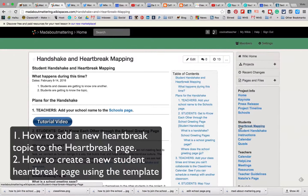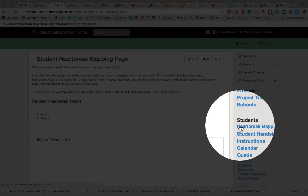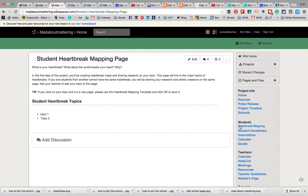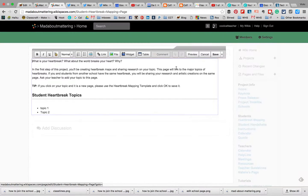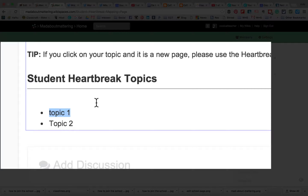We're going to map the heartbreak, and I've told my teacher what the heartbreak should be, so my teacher is going to come in and add the heartbreak topic. If the heartbreak topic is already there, then I'm just going to use that page and work with other students. But let's say it's not there.